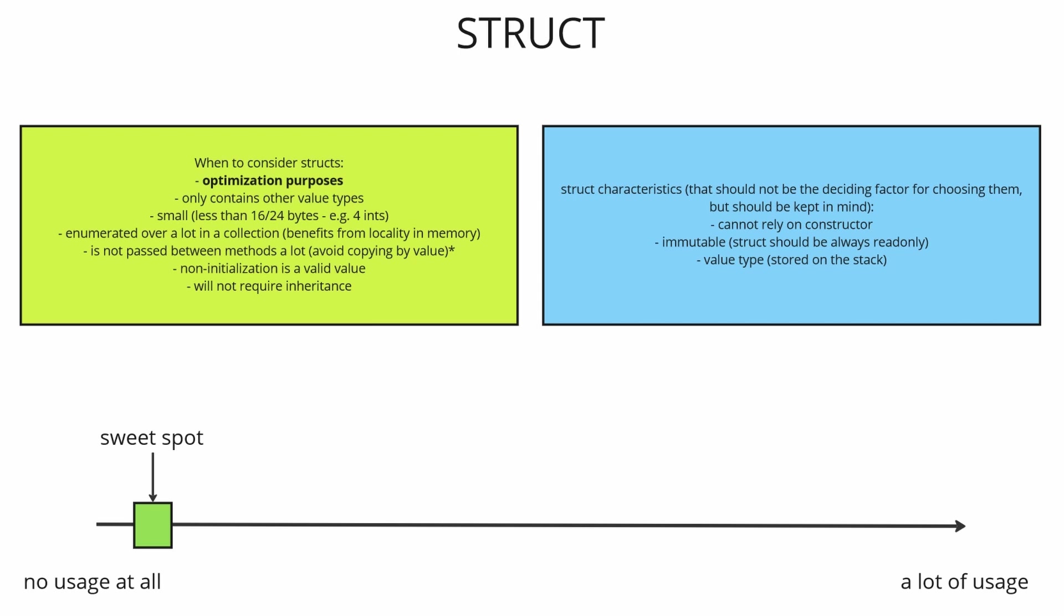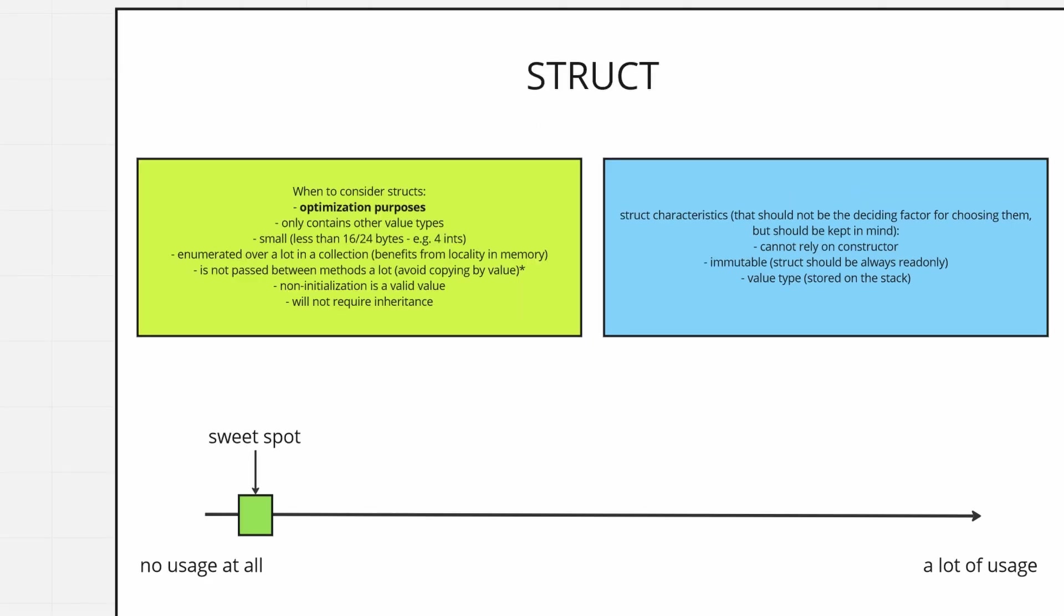So now let's talk about the characteristics of struct. They should not be the deciding factor for choosing them but you should keep them in mind. First point we've already touched on it you shouldn't rely on the constructor. It is not guaranteed to run. Next up your structs should be immutable. So they should be always prefixed by the read only keyword.